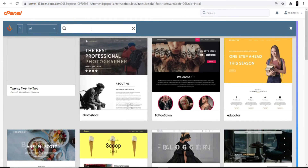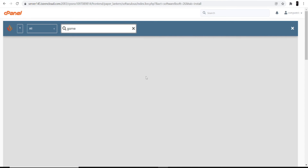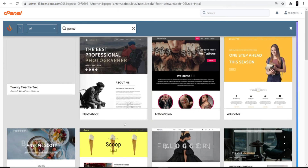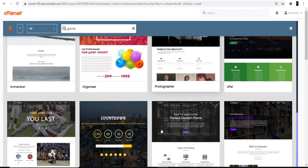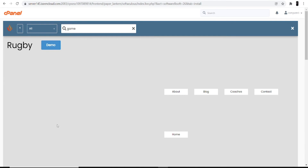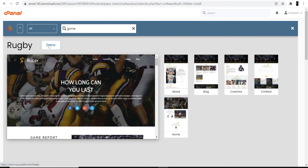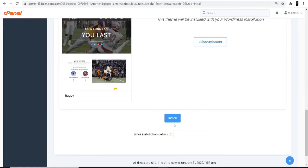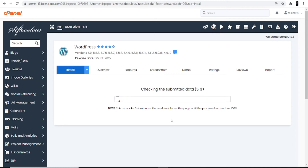The last part is selecting a theme. Click 'Show All Themes' to see the list of available themes. I searched for 'game' but there was no match found, so I'll click All and select a theme from there. There are different themes available — choose whichever you like. I'll select this one as I think it looks good for a gaming website. You can click Demo to preview it. Once selected, click the Install option. It's now installing — this may take up to three to four minutes depending on your internet speed.